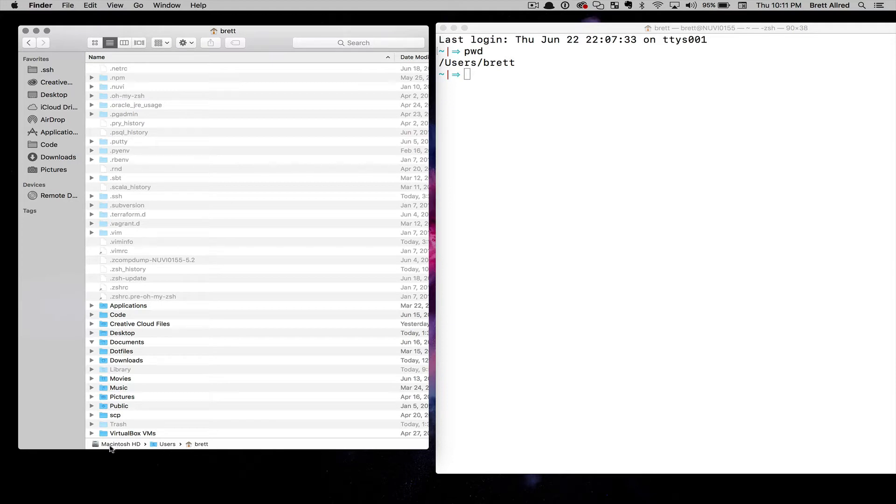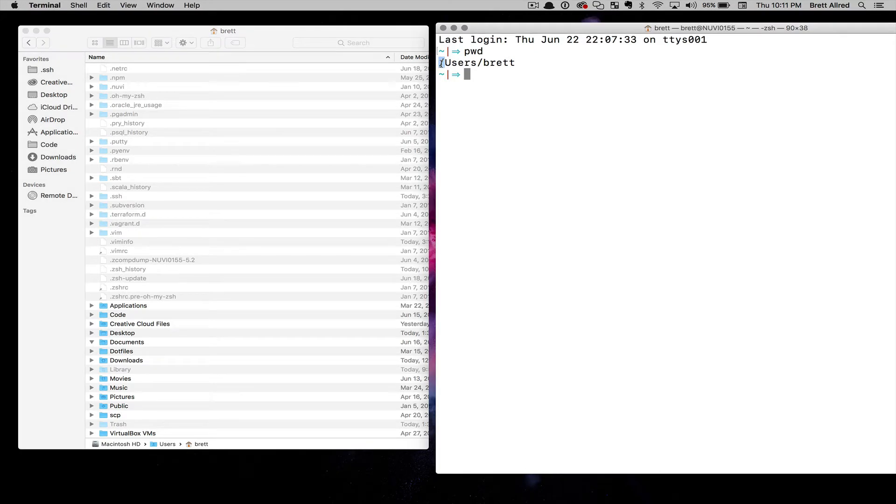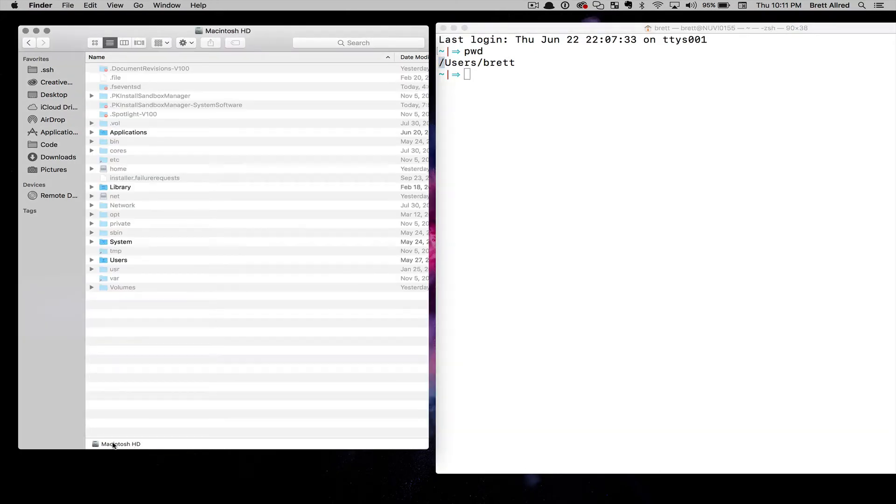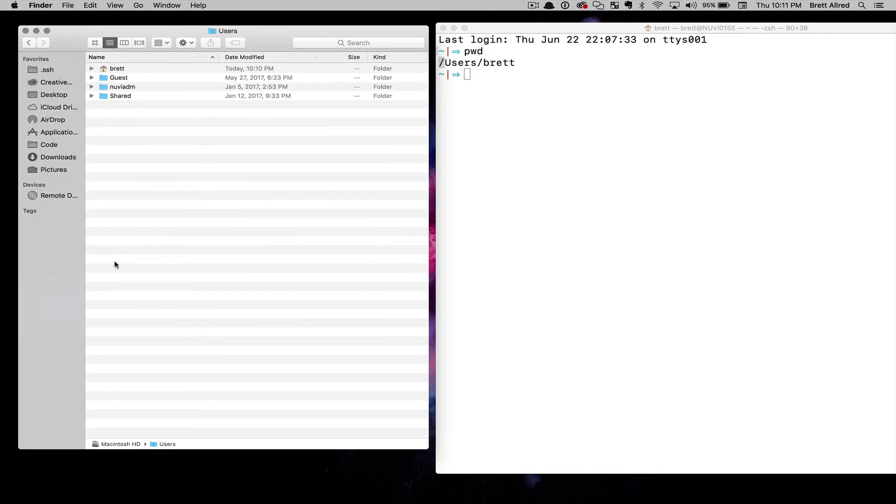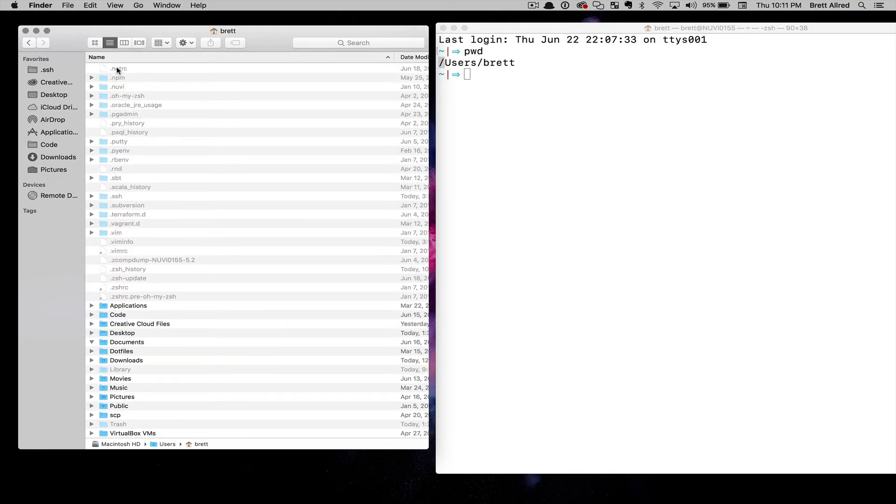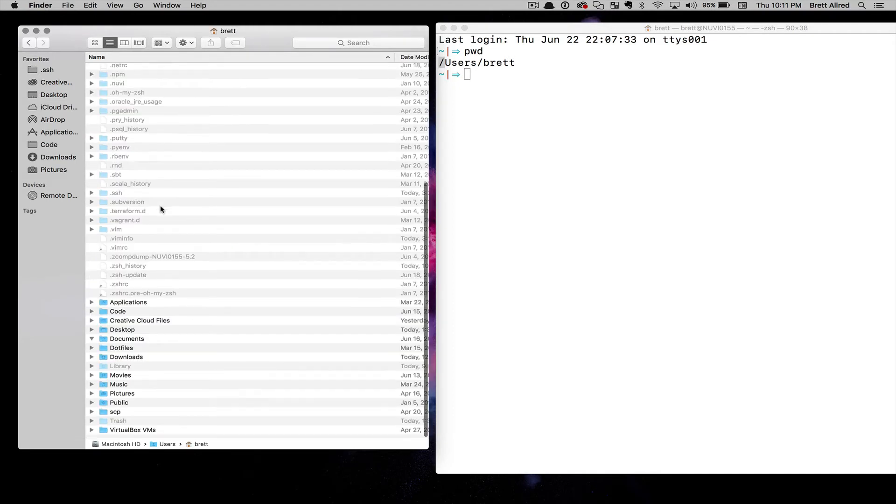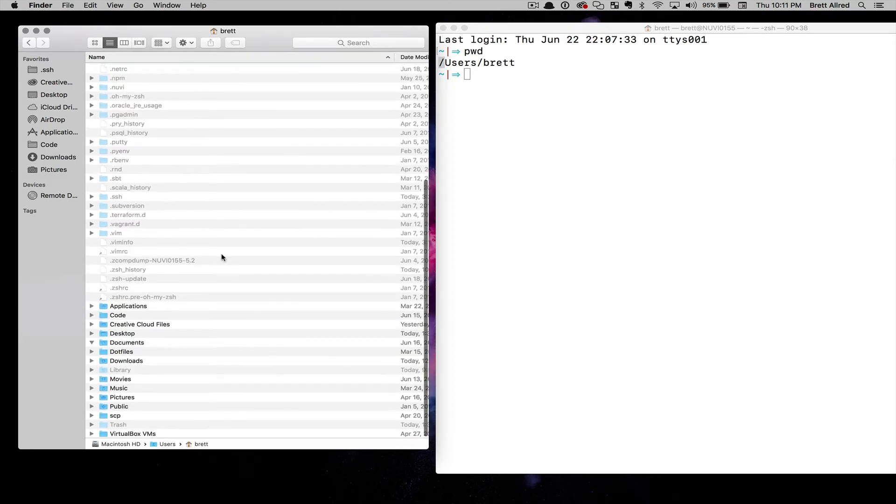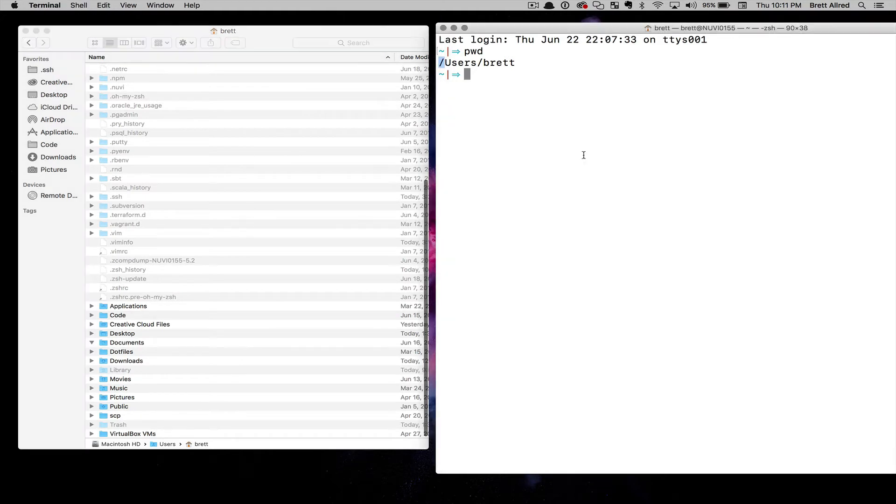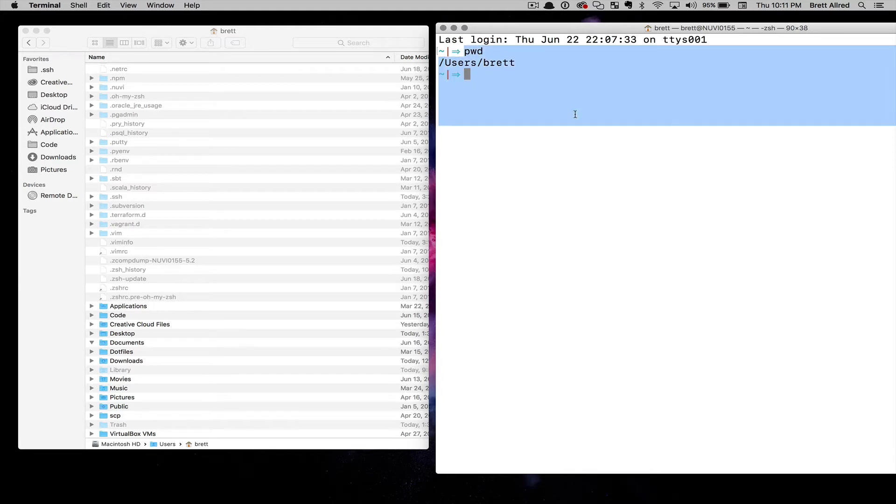It doesn't say Macintosh HD, it just says a forward slash, which is the root, because there's not actually a folder called Macintosh HD. That's just the root. It would be as if I went to the root here and clicked on Users, and I clicked on Brett. I'm here in Finder and in the terminal I'm there. That's Present Working Directory PWD. If you ever want to know where you're at in the directory structure in the terminal, you can use PWD.